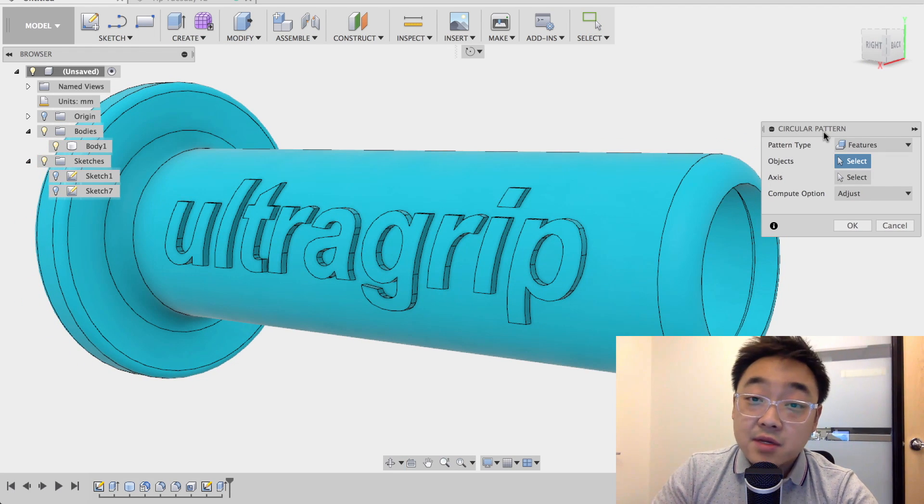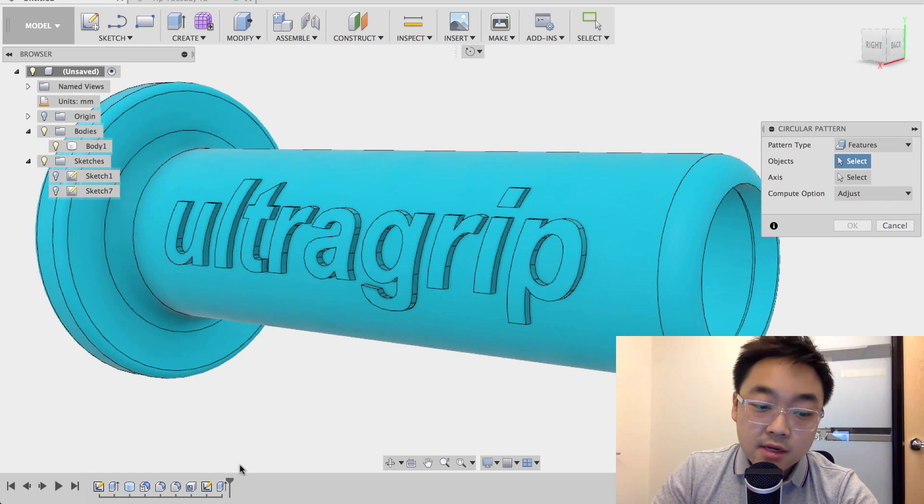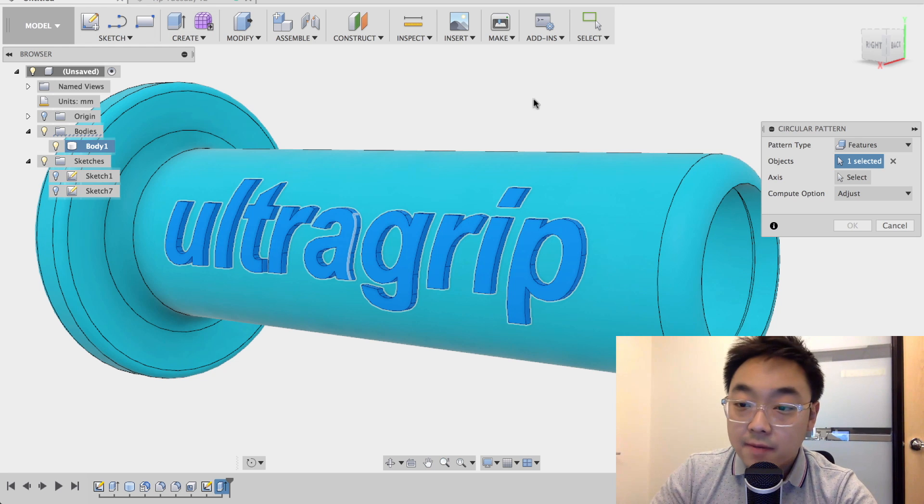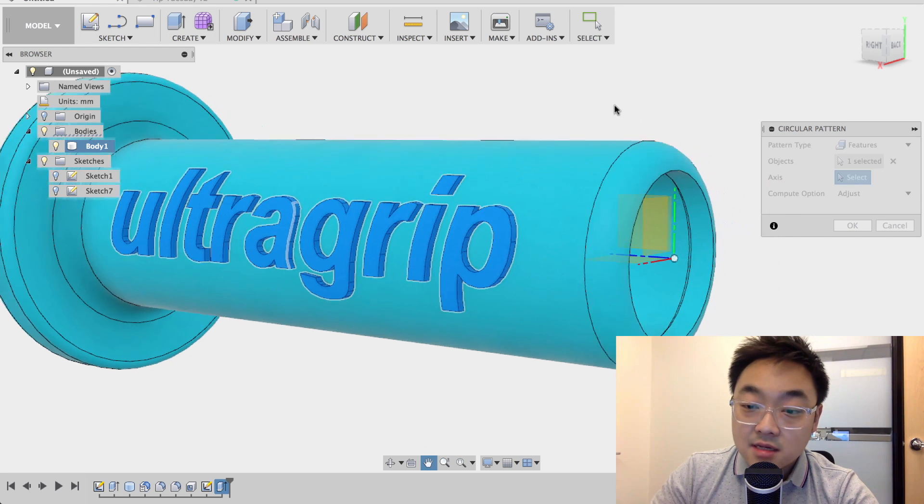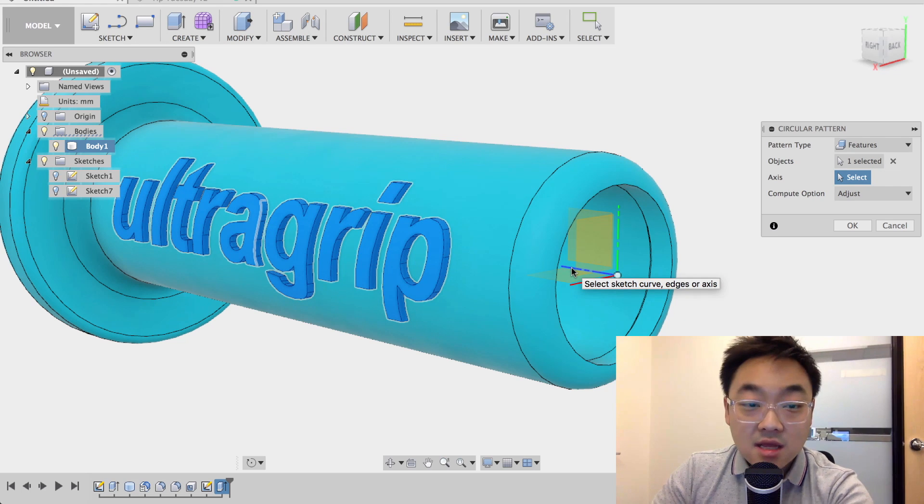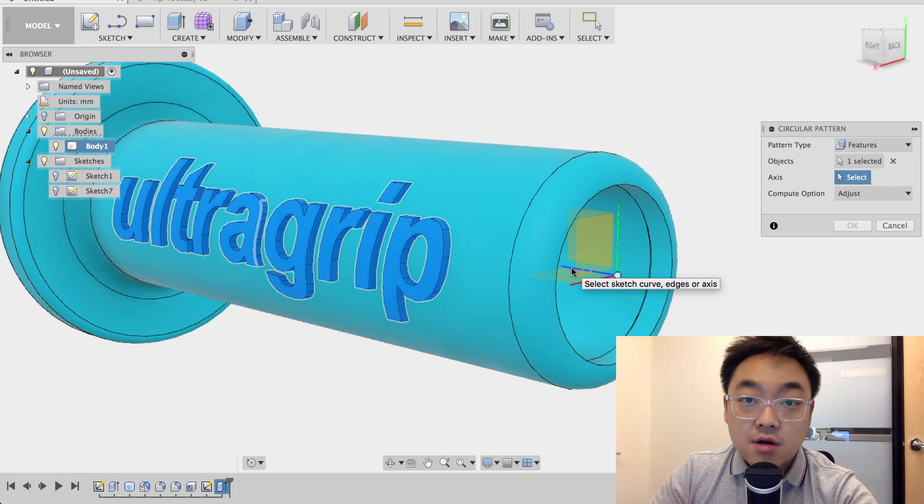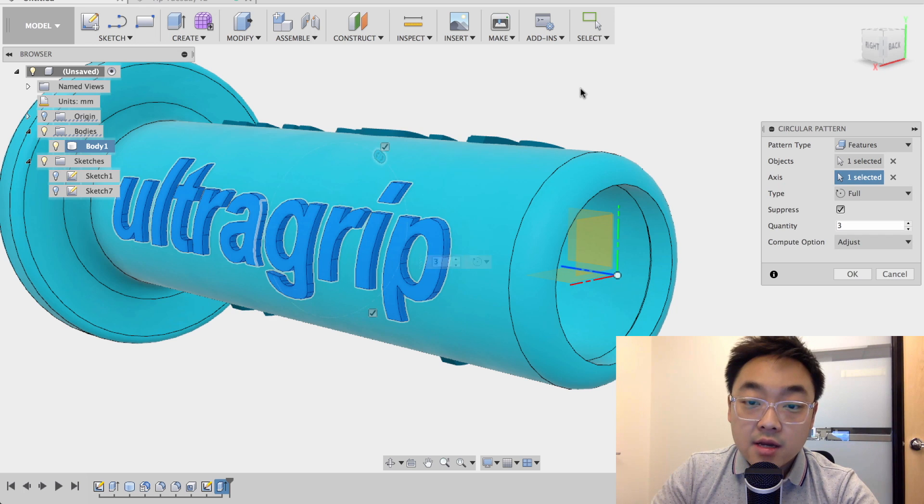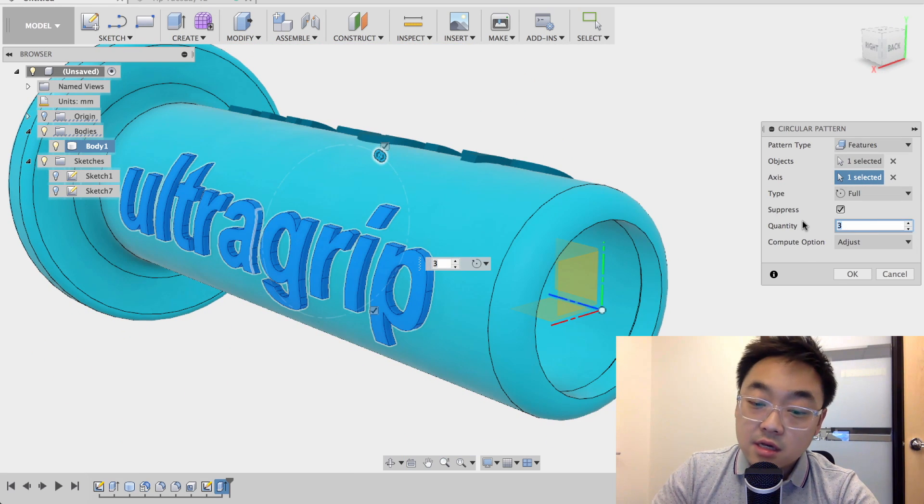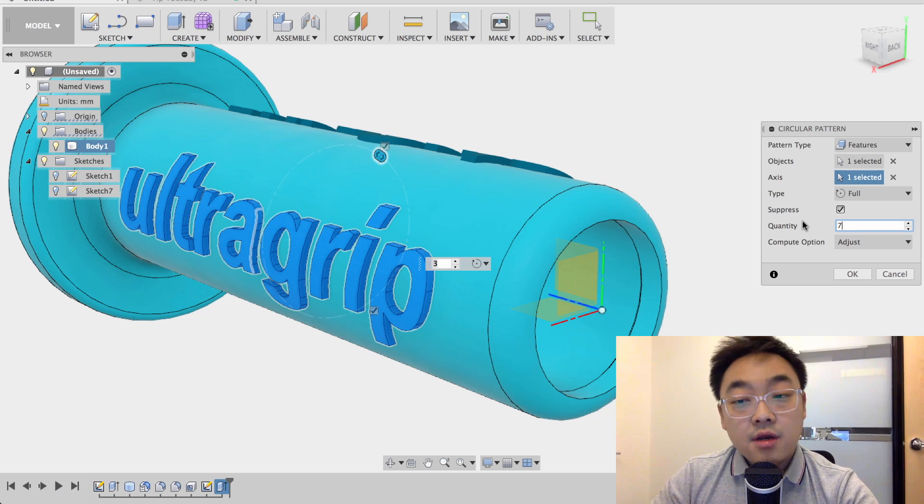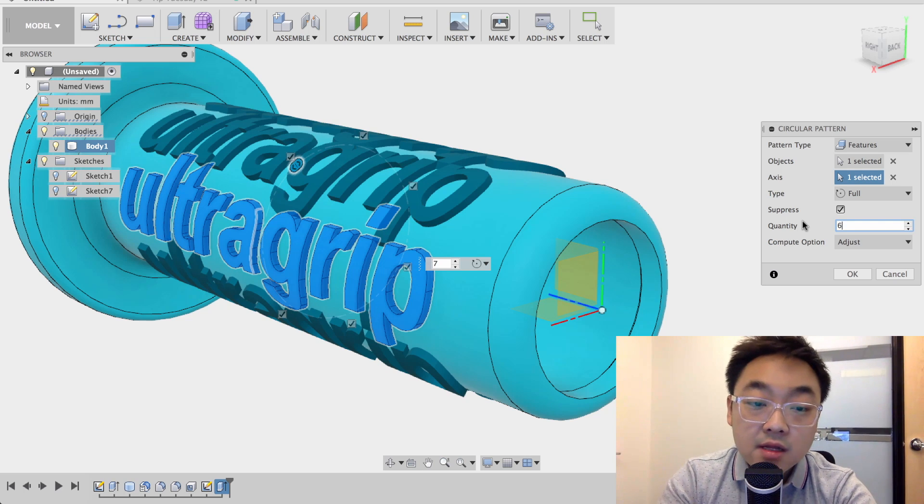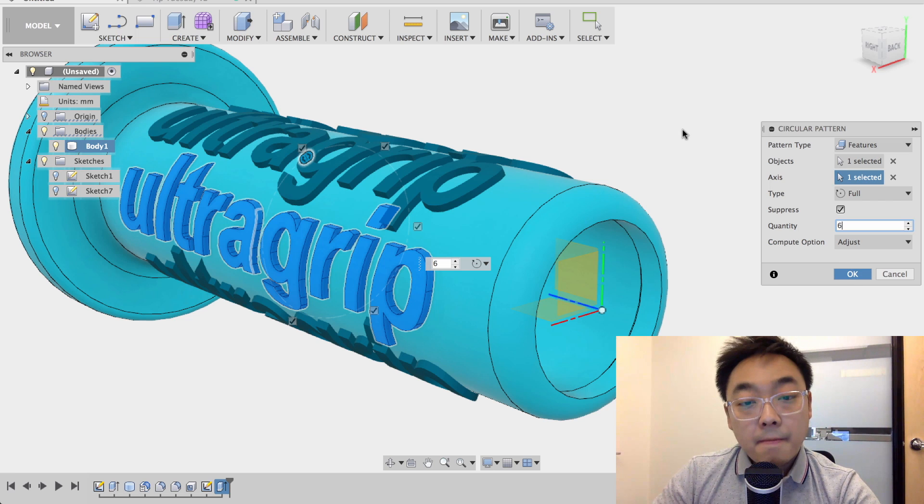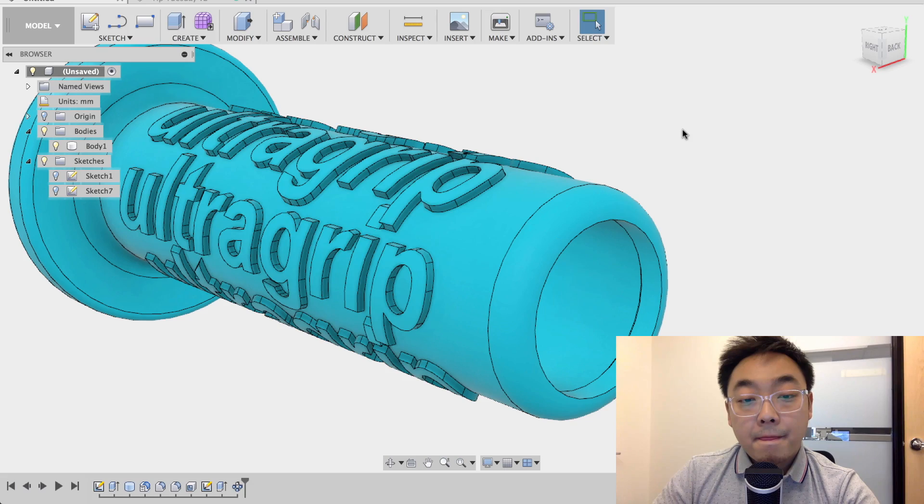And the pattern type is going to be the extrusion that we just did. So I'm going to click on the extrude action in the timeline. And then I'm going to go to axes and select the center, the axis that goes through the center of our cylinder. In this case, it's my Z axis. And by default, you see that there's three instances. Let's increase this to seven. And maybe, you know what, let's make it six. Yeah, there you go. And then say okay.